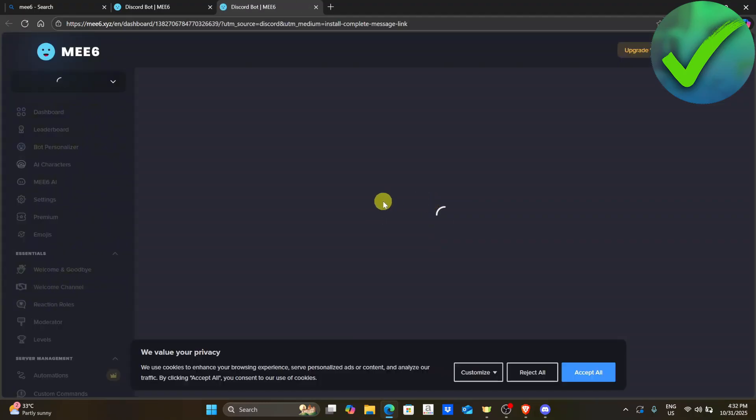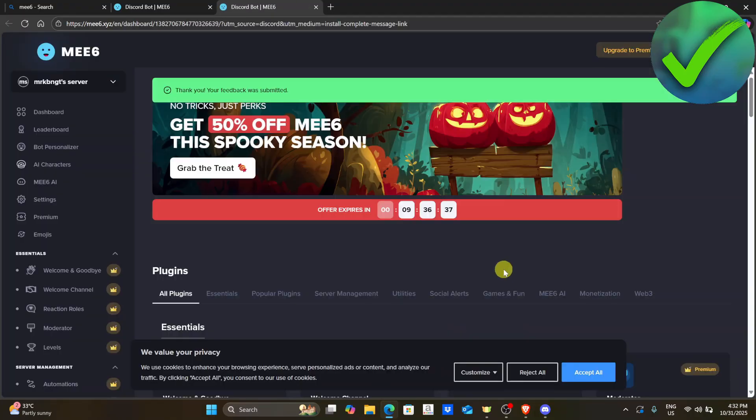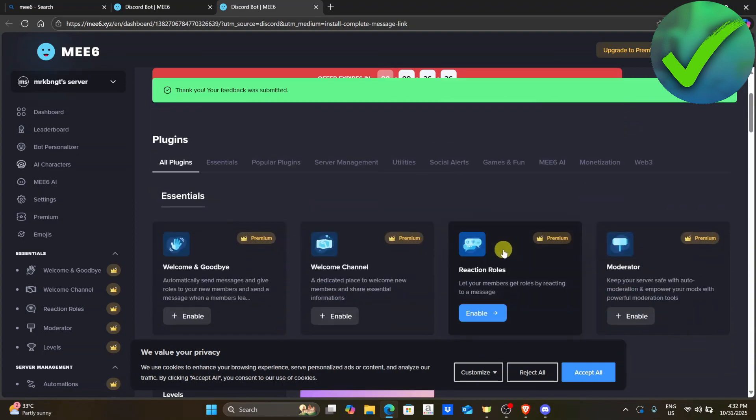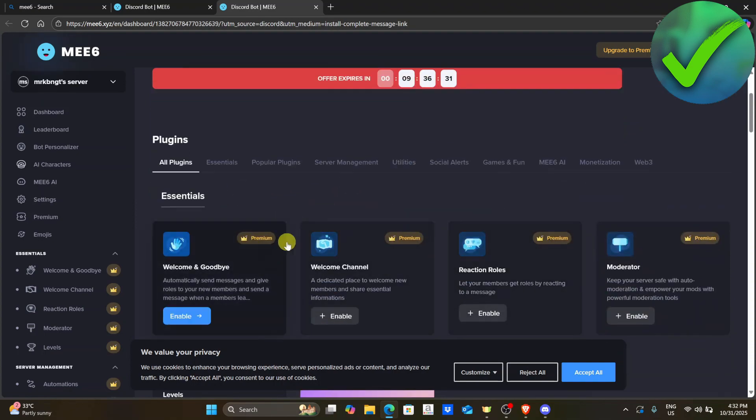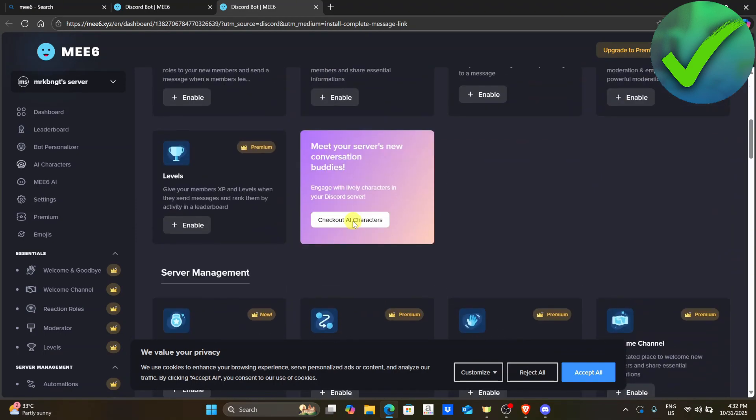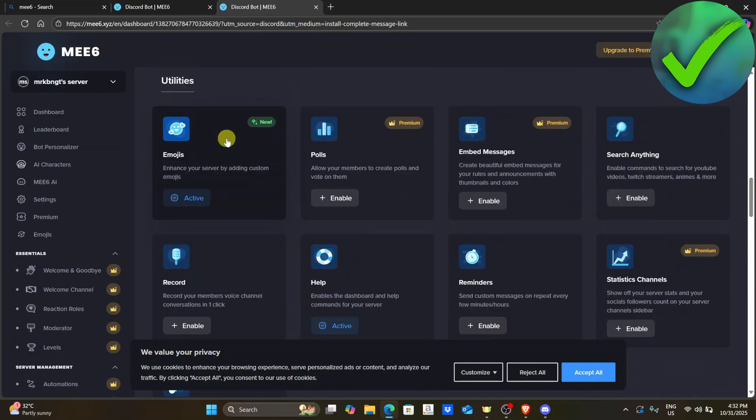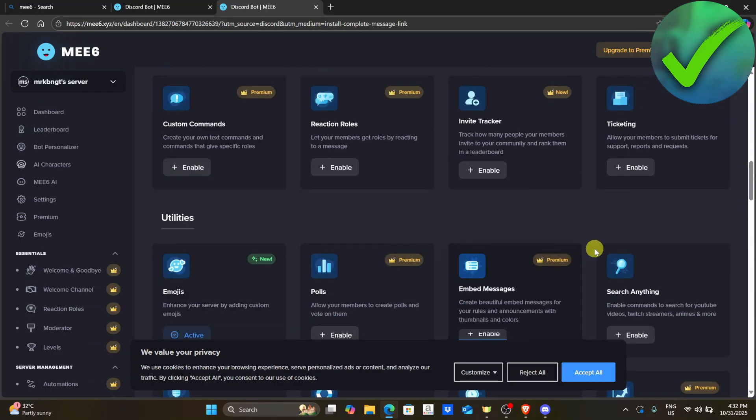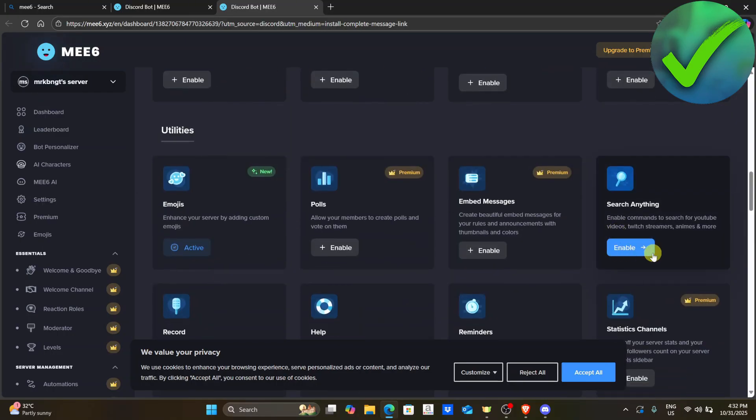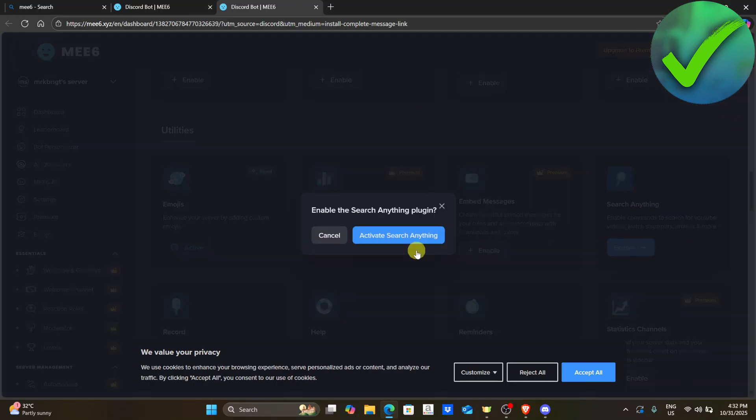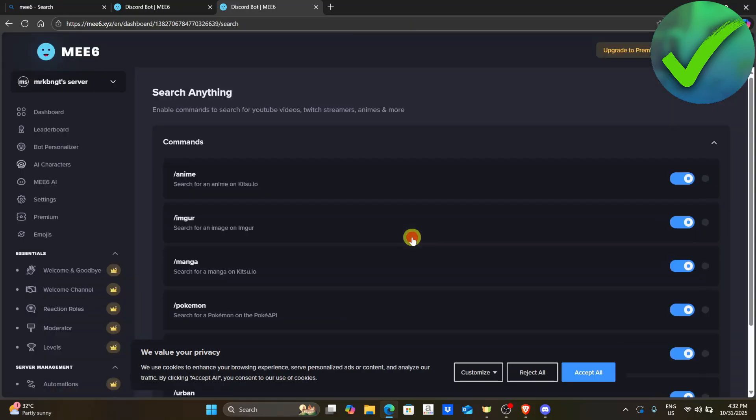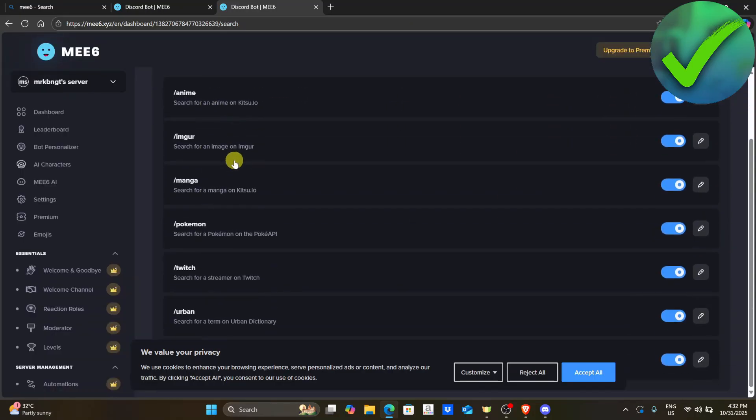After that, you will be redirected into this website and then you will be able to see all of the plugins that you can use in your server. So let's say for example that we want to activate this one right here. Let's click enable. And then after that, click active search anything, and then you can edit the commands right here.